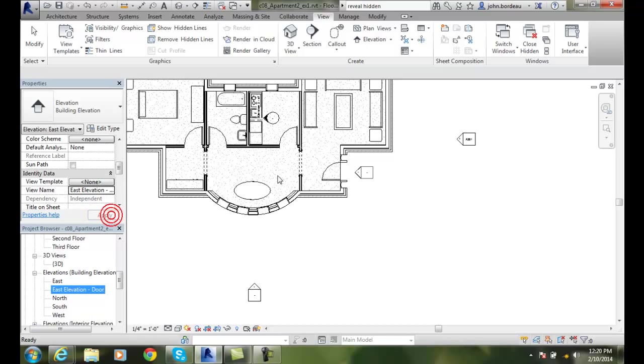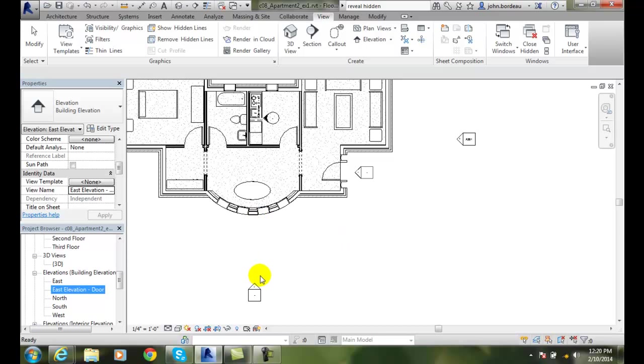I can hit apply. So, I can rename these things. And you'll see that I have a couple of ways that I can open up these particular elevations.